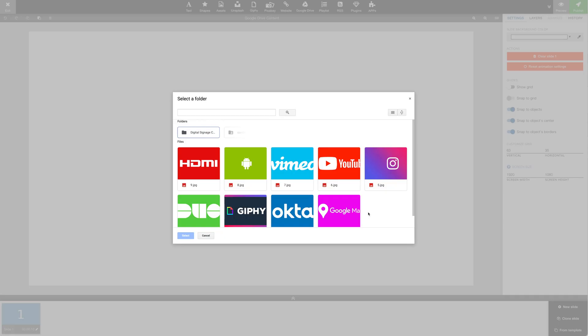In this pop-up, we'll have the opportunity to choose any folder in our Google Drive. We're going to click the folder and then select.